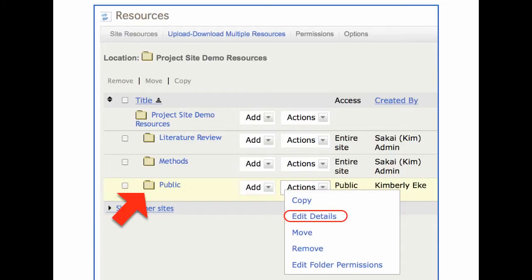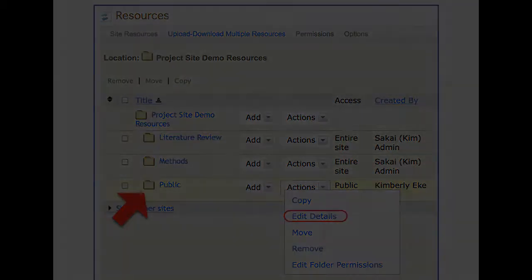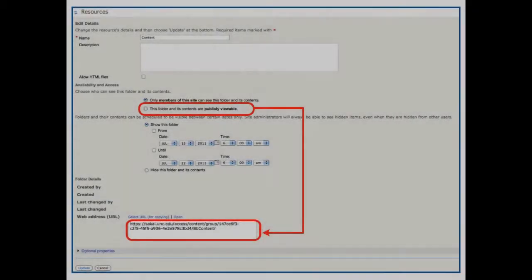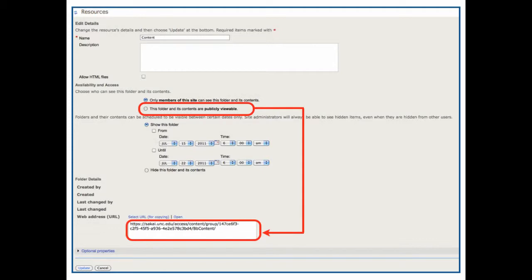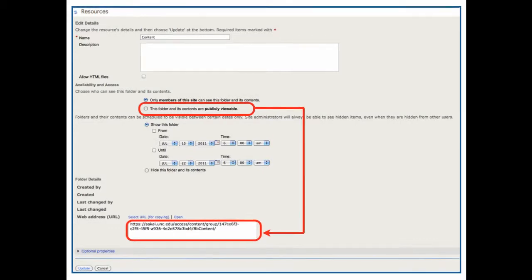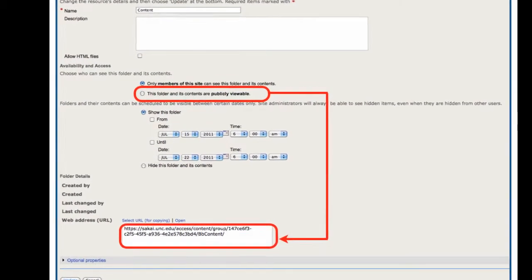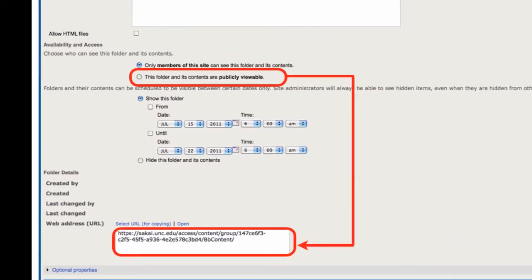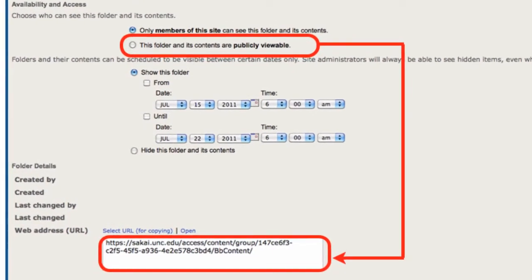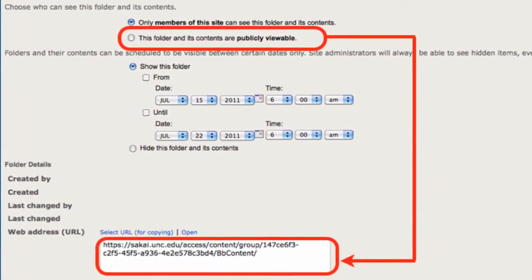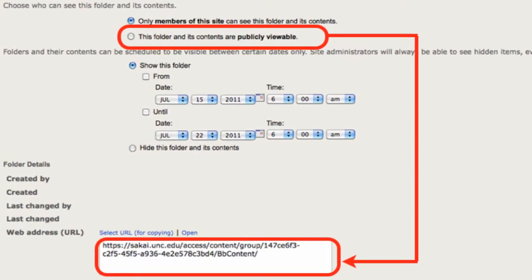How do we do it? Go to Resources and create a public folder. Then you will hover over Actions to click on Edit Details. You'll always get a form that looks like this — this form will become familiar to you. As you scroll down, you'll see this folder and its contents are publicly viewable. To make something public, you must click this item.